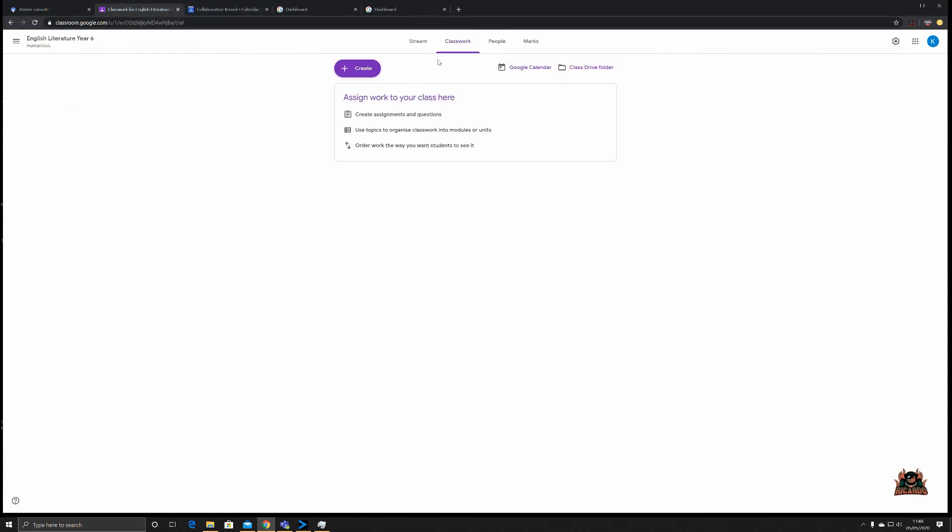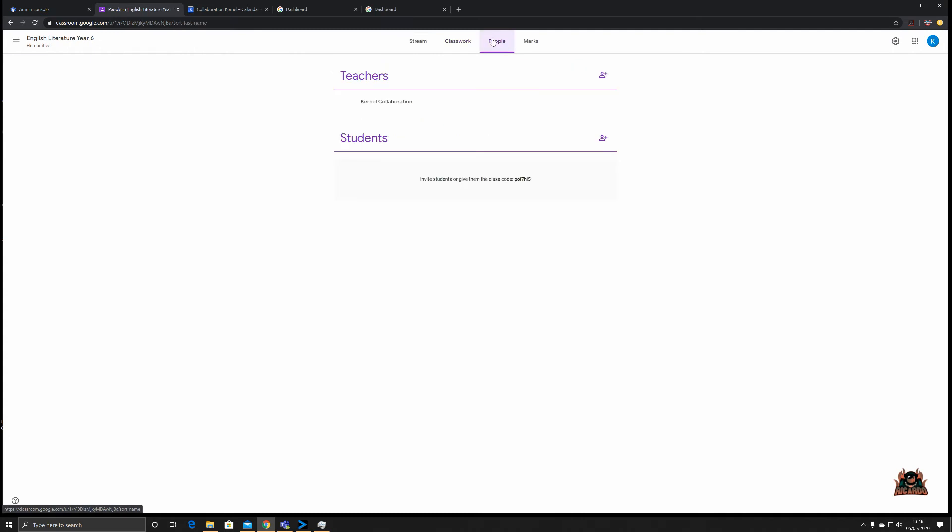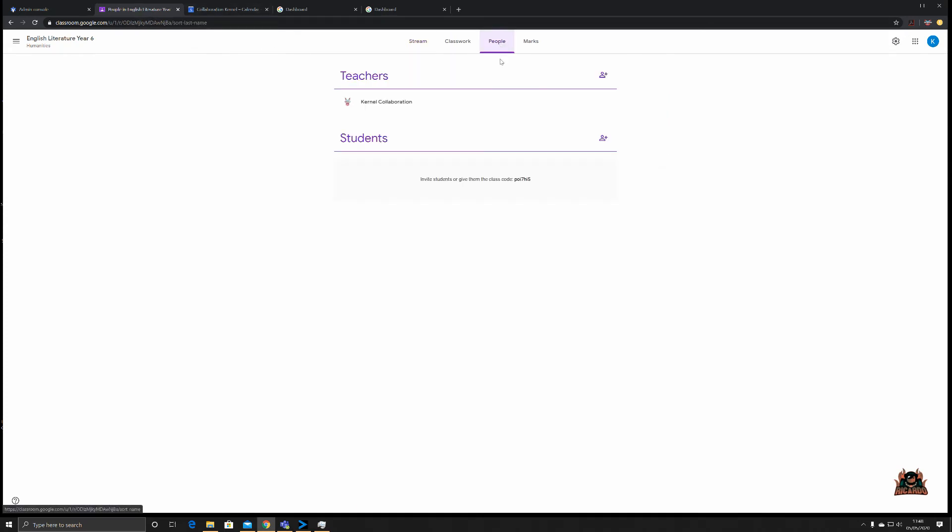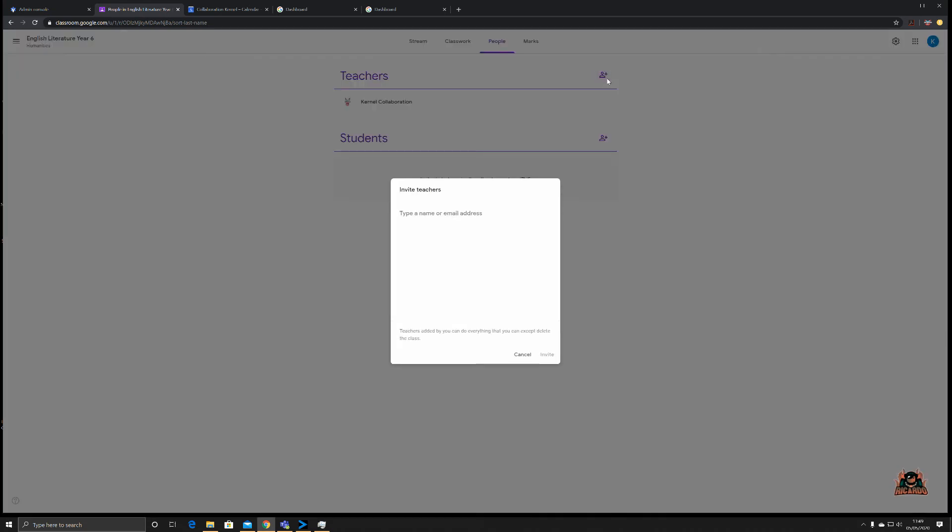Moving on to People. As mentioned, you can add students into this class. This can be done in several ways. You can issue a code for students to join the class off their own volition, or what you can do is invite individuals, not only students but also other teachers, maybe a supply teacher or maybe you're in a job share. Let's start off with inviting a teacher.